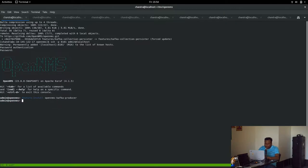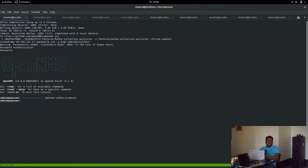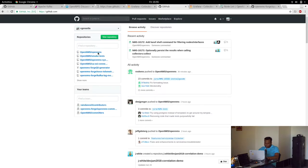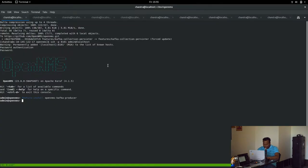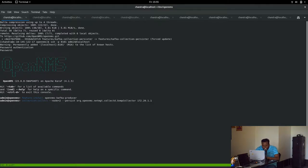OpenNMS Kafka producer has a Kafka producer which gets data from the collection set, converts it to proto, and produces into Kafka. We can take an example here.